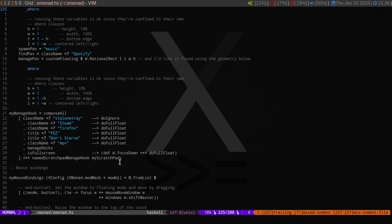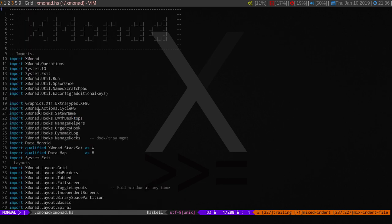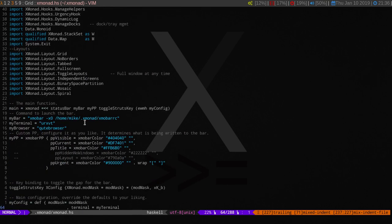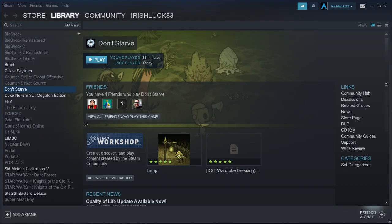What you need to do is add the Xmonad.hooks.ewmh desktops. There are different ways of doing this, but the way I did it is under your main function — it may say 'main = do' — and then you add EWMH under myConfig at the beginning. It works right now, so that's all I'm going to do.